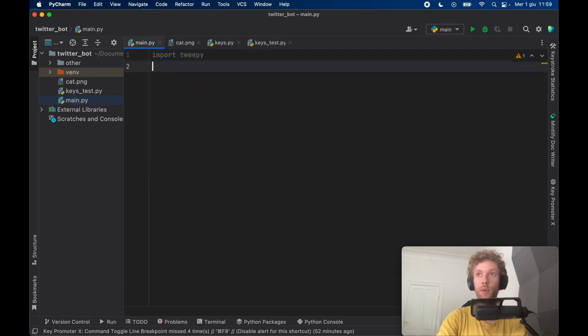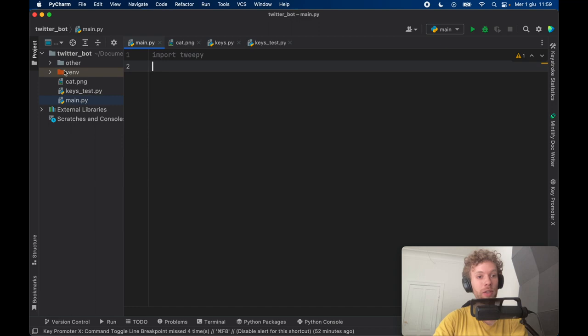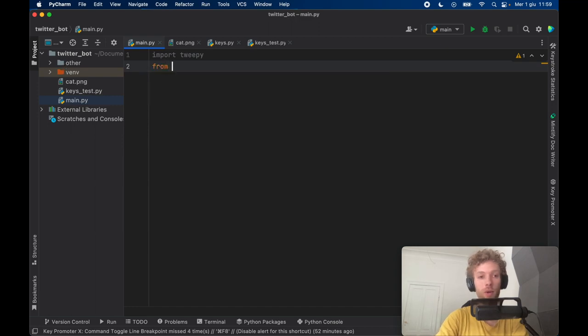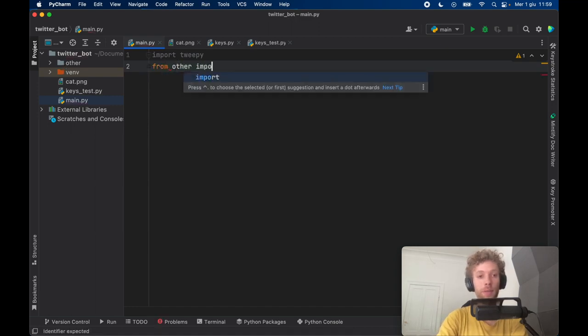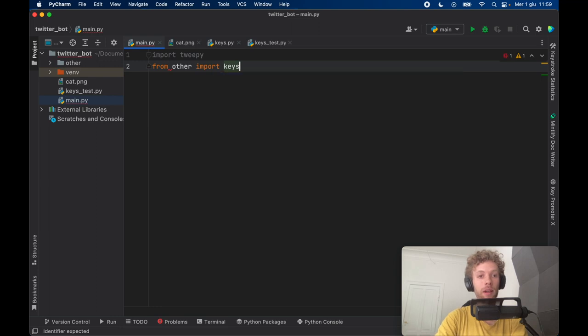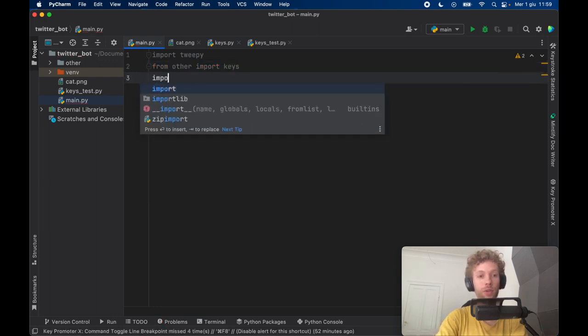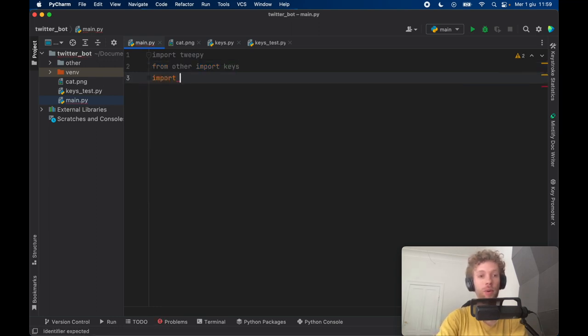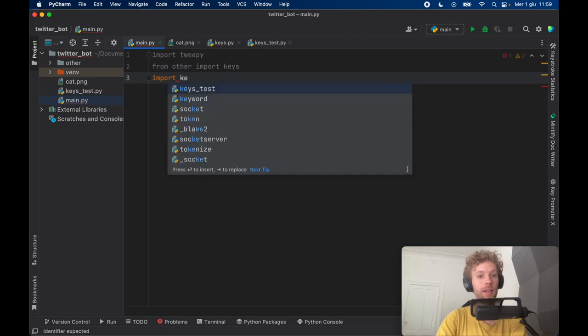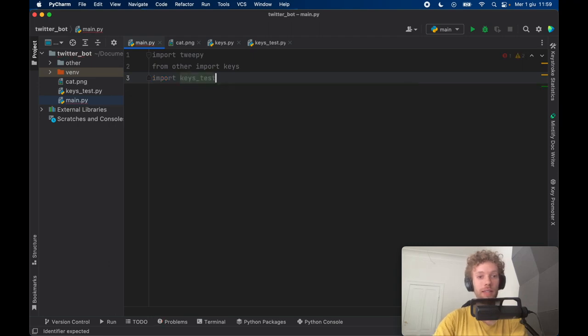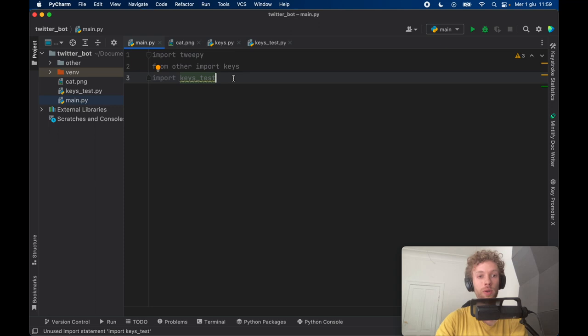Then we want to import our keys since mine is located in the other folder I need to type in from other import keys. Otherwise if you have it in your main folder you're probably just going to type in import keys. And here I have keys test such as this so that I can use those keys.